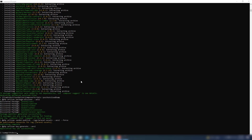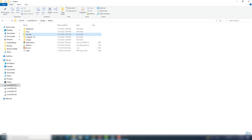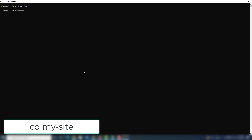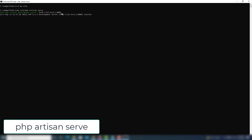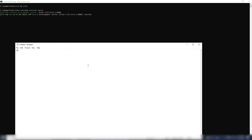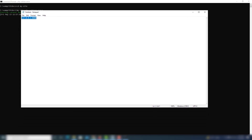Once Laravel is installed, to run it you first need to enter the project directory. I'll write 'cd my-site' to enter inside the my-site directory. Once you're inside the Laravel project directory, you need to use 'php artisan serve'. Then you will get a local URL — I'm going to use Notepad to note it: 127.0.0.1:8000. Copy that and open your browser.